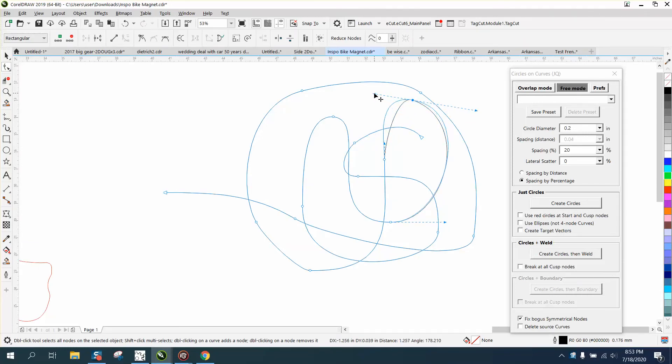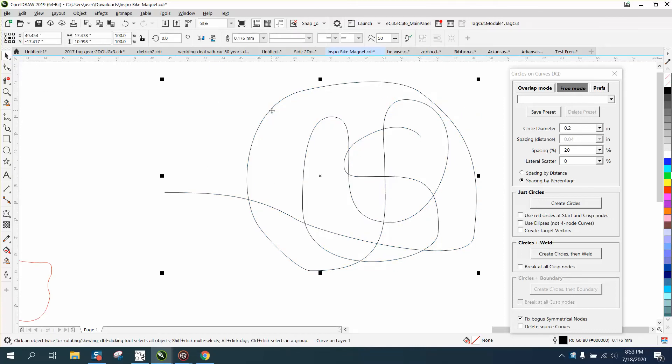You can take any curved line or any shape and go to free mode. I just started playing around with this today and create circles. Let's just do one - takes just a second - and look what it did.